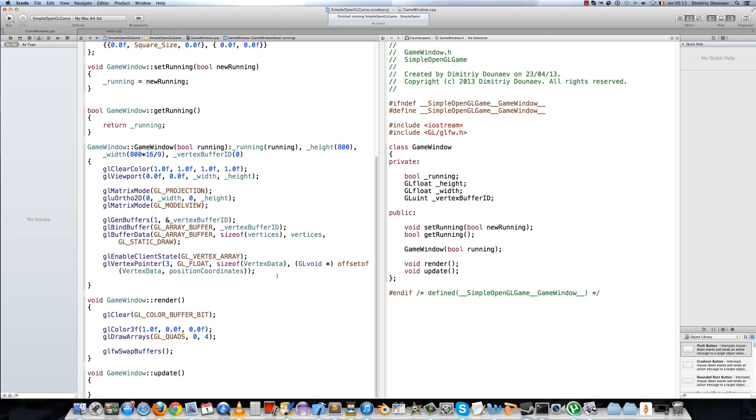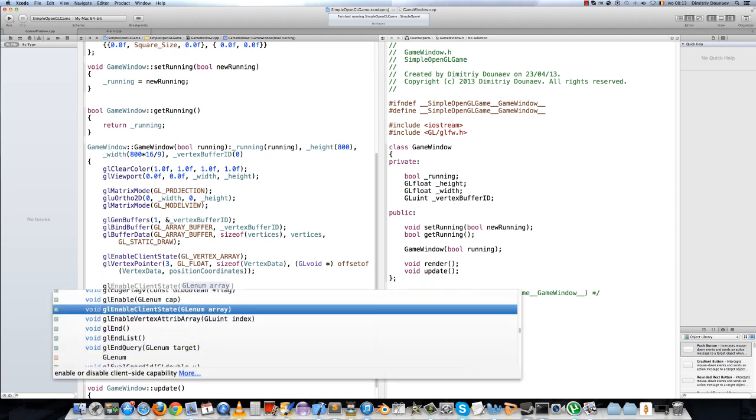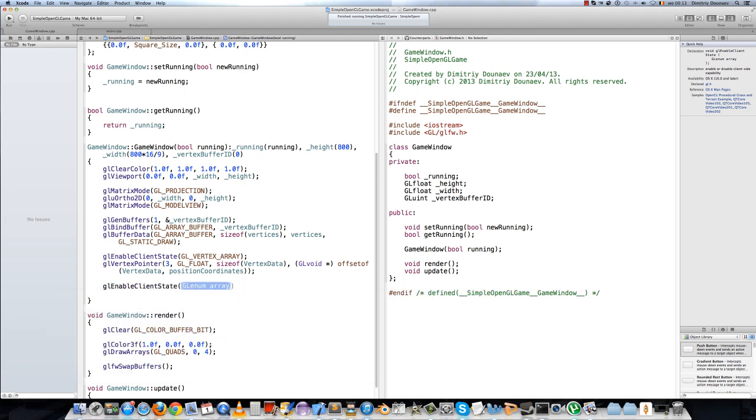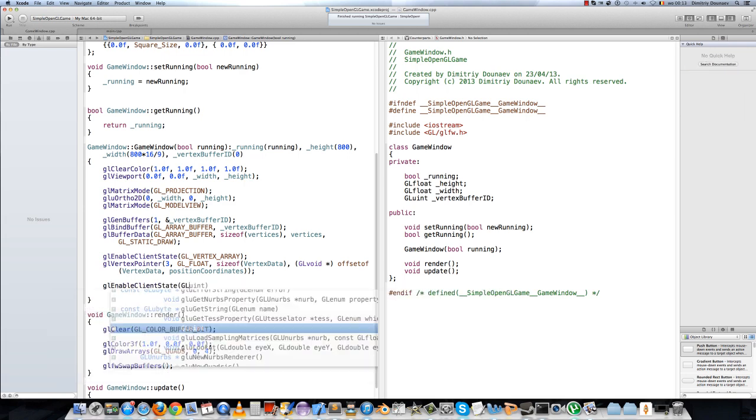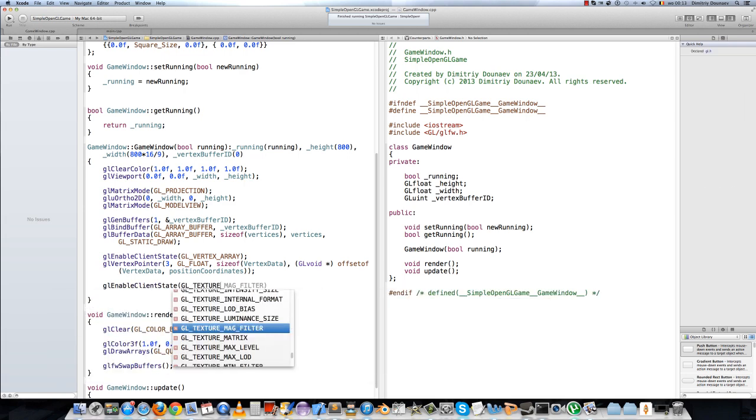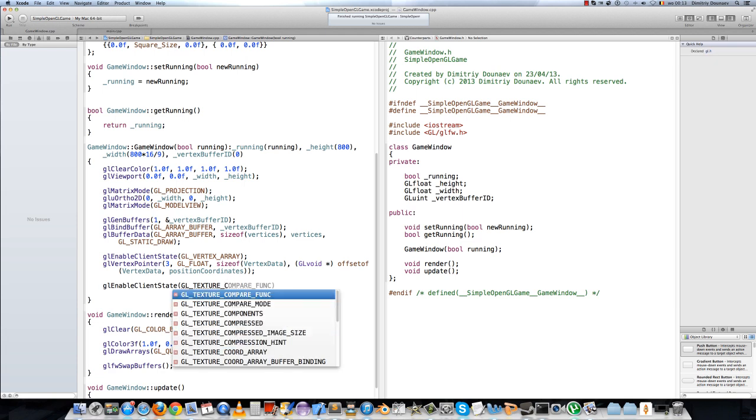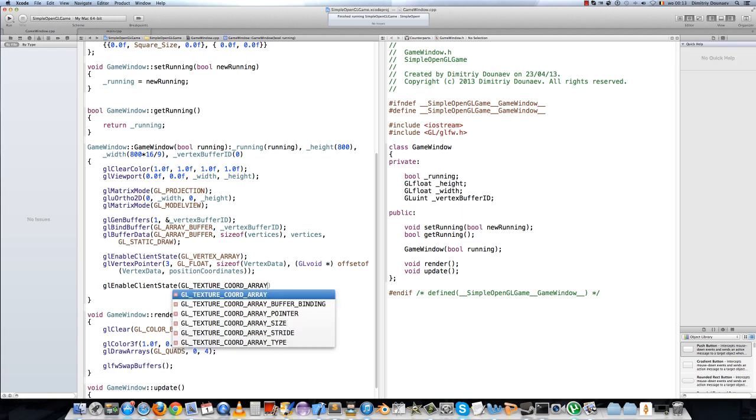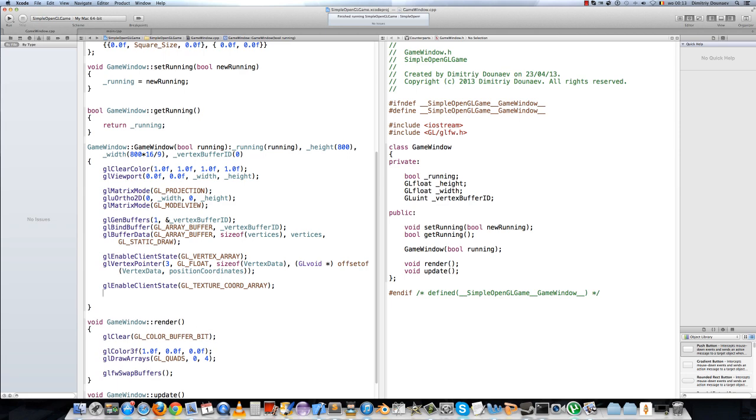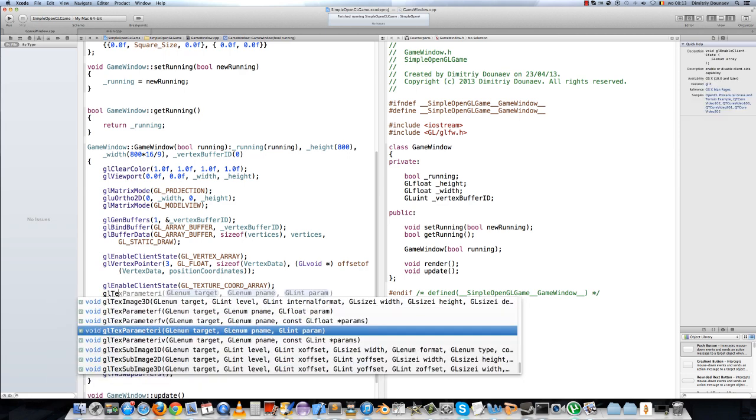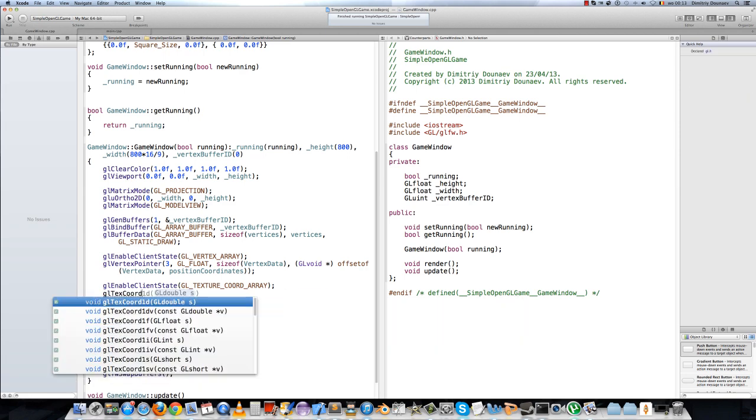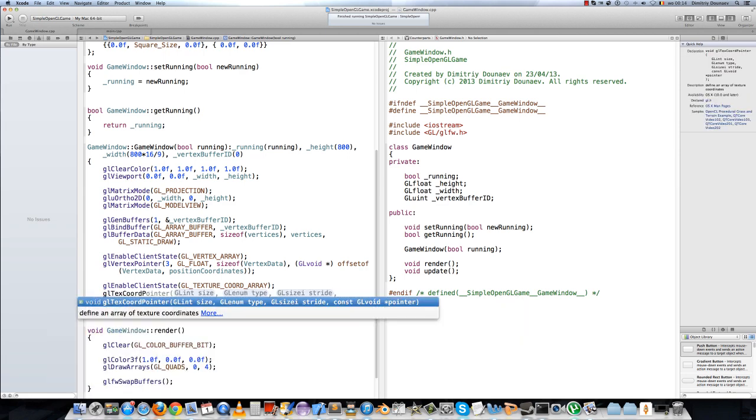Now, let's do one more thing for this video. Go to your constructor and type GL enable client state, GL texture coord array. And then do GL tex coord pointer.